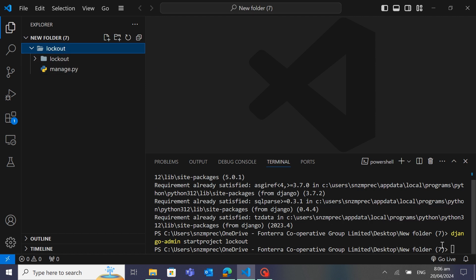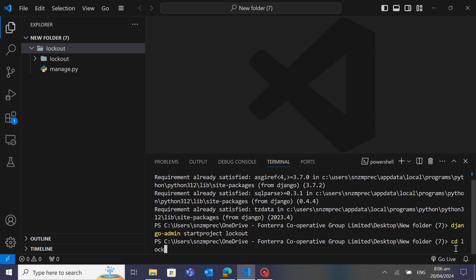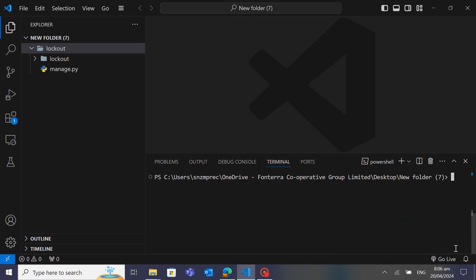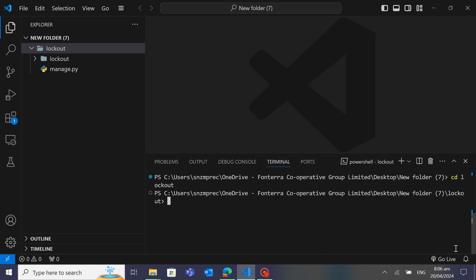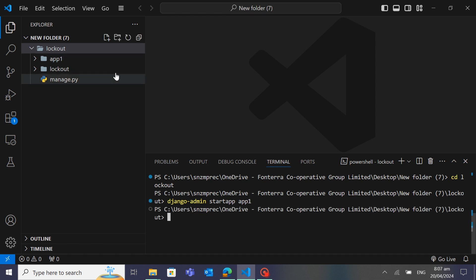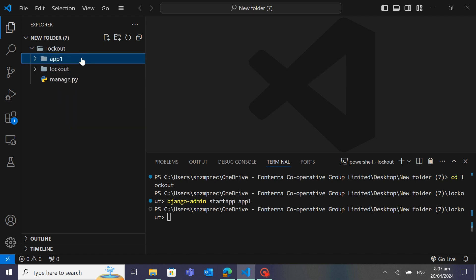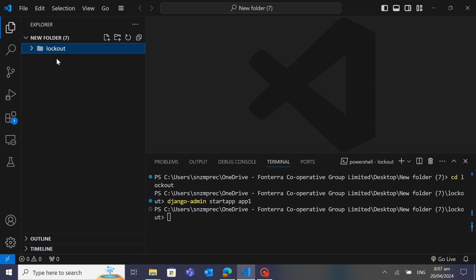By this command a directory is created — this is my project directory called 'lockout'. Now I will change directory and go inside my project directory using 'cd lockout'. Inside the project directory we will create an app — type 'django-admin startapp' and give a name for your app. Inside my project directory there is now the app folder.